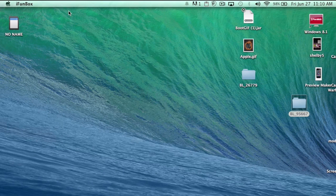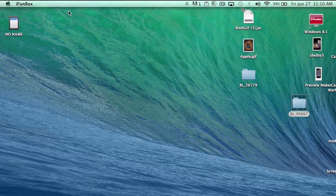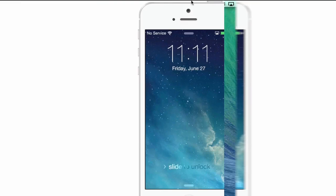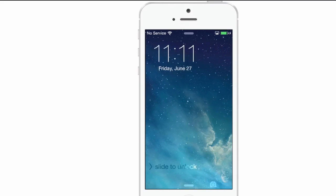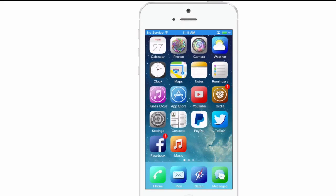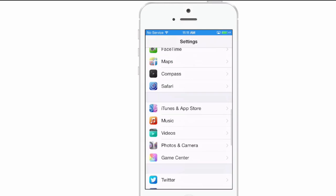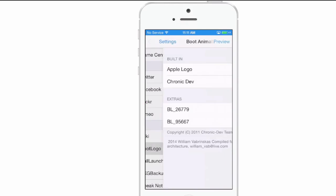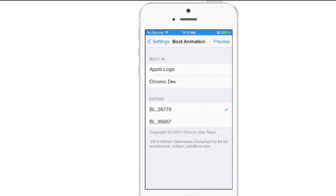Now you're going to go to your iOS device. Once you're in here, you're going to go to your settings, scroll down to boot logo, and now you're going to have, I've got two BL files because I dragged that other one in there just to show you guys what it was like.